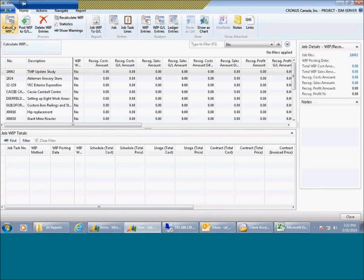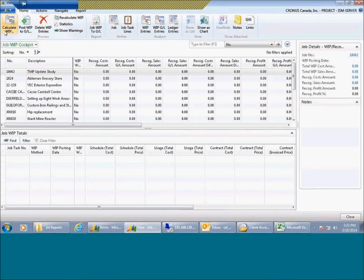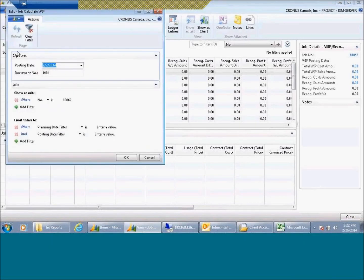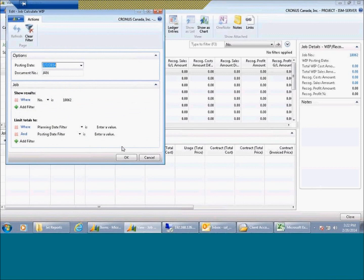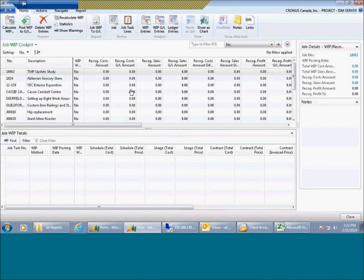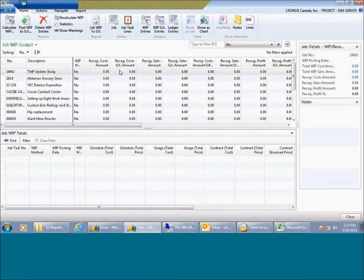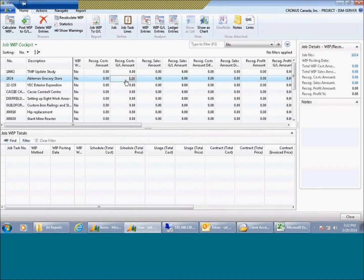There is a new functionality called the WIP cockpit, which allows us to click on calculate WIP, and it will give us a suggestion of how much revenue we should be recognizing, how much cost we should be recognizing in the period. It gives us this screen that allows us to click and review before we decide to post that work in process directly into the GL.